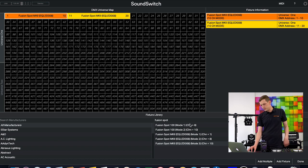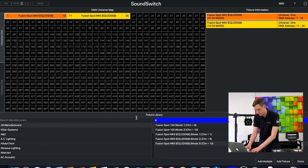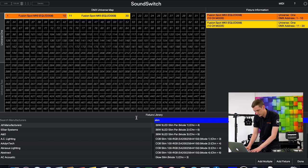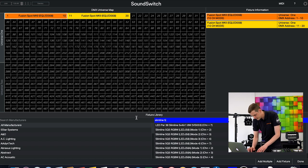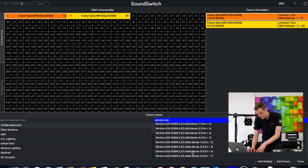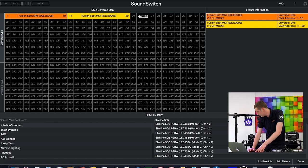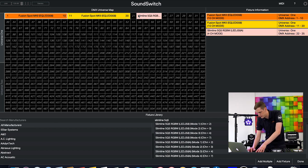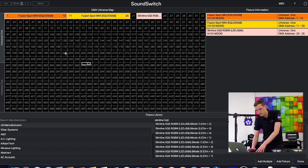I'm going to add another one to channel 11 because the other light over here is programmed on channel 11. Then I'll search for my Slimline 5Q5 RGBW and today I'm going to be using that in four channel mode. I believe it's on channel 22, yeah that popped up nicely, and I believe the third one is on channel 33.